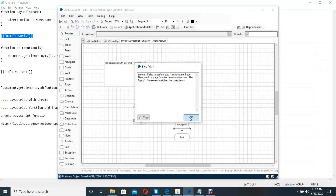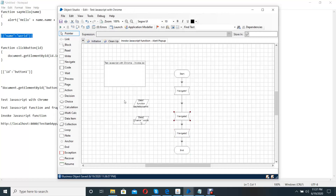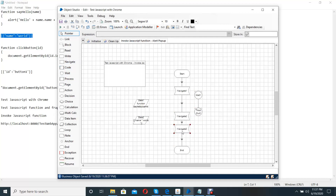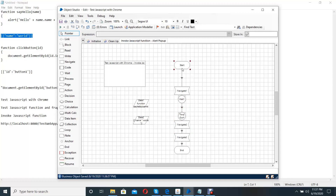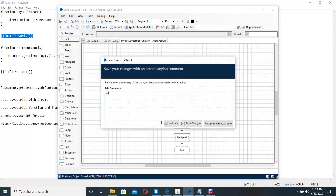Here we need to add a base stage because the browser is executing very fast. We include a base stage here, then click wait on this stage and save changes.